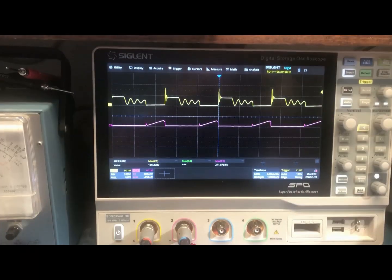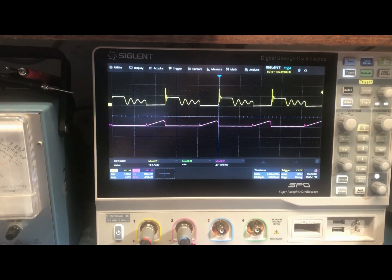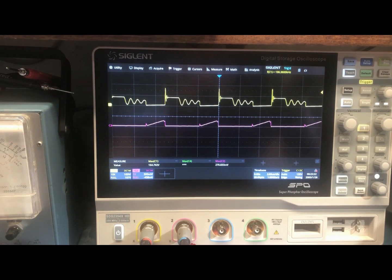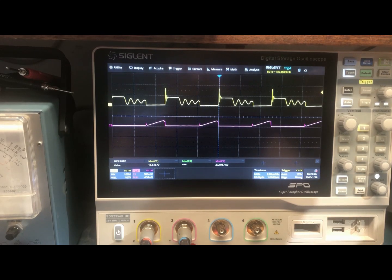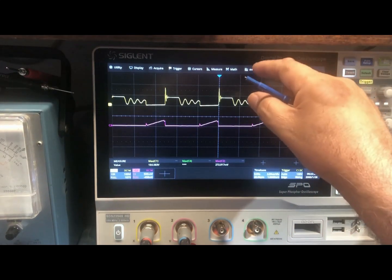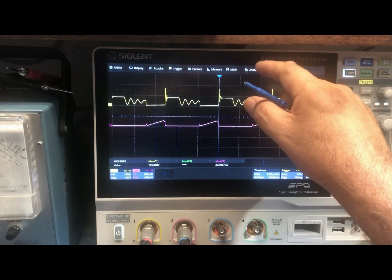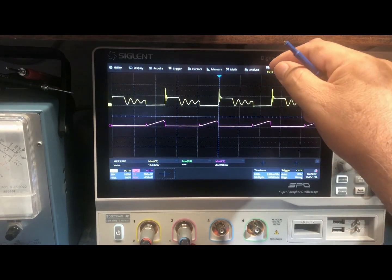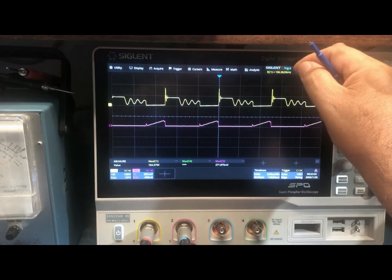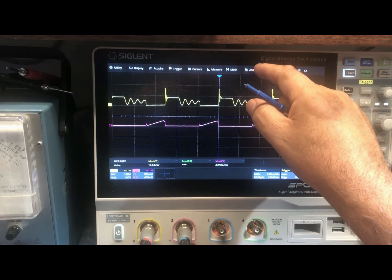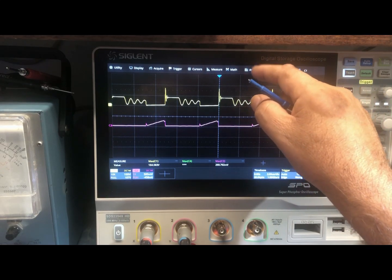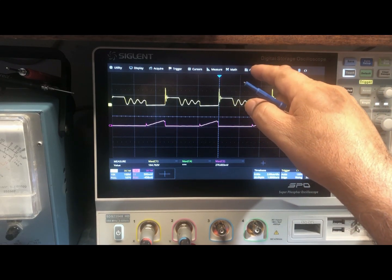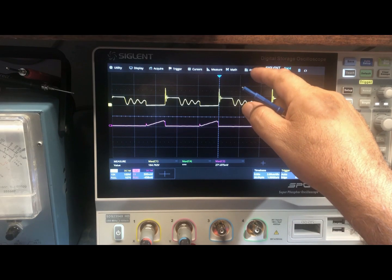One of the measurements that power engineers often do, or try to do, is measure — and if we can't measure, we try to calculate — the power losses in our semiconductors. In this case, there's a feature in the Siglent that lets you measure the power losses in a MOSFET.